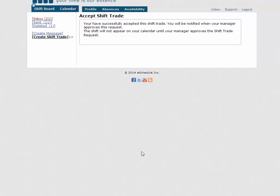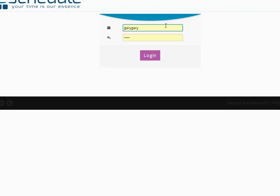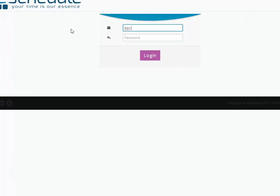What that does now is say that Gary wants to work it. However, it is still John's shift until it's actually approved. This sends an email now to a manager user—the manager of the store—and lets them know the shift trade is pending and needs to be approved or declined. They'll have to log in and do that, and it's not until that's actually taken that the shift will move into Gary's hands instead of John's.